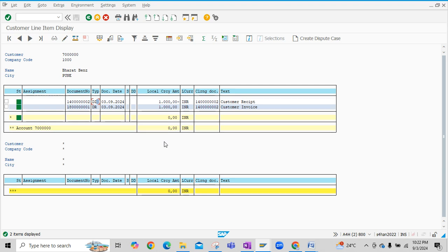So this is how basically we post customer payment or the customer collection or the customer receipt in SAP system. I hope you like this video and thanks for watching.